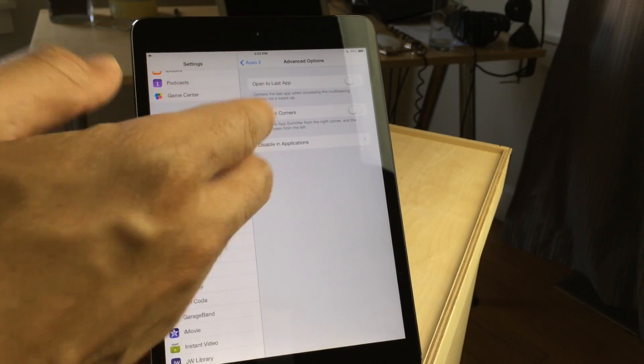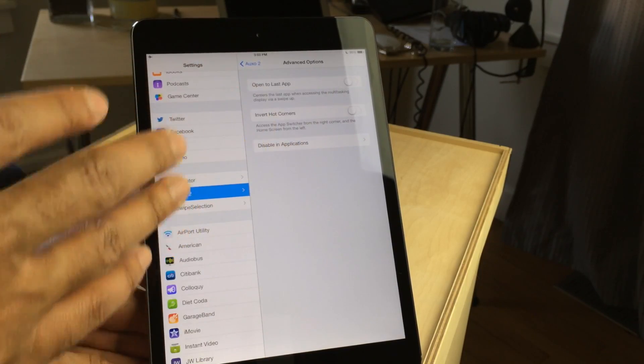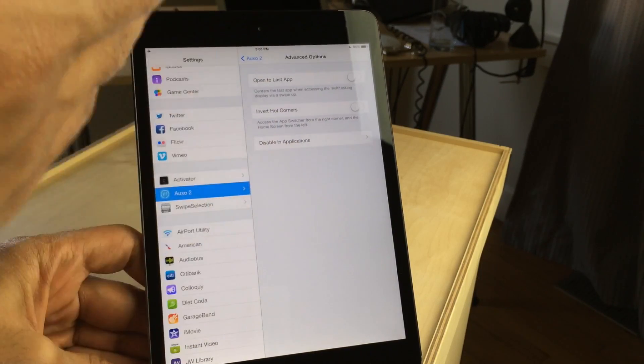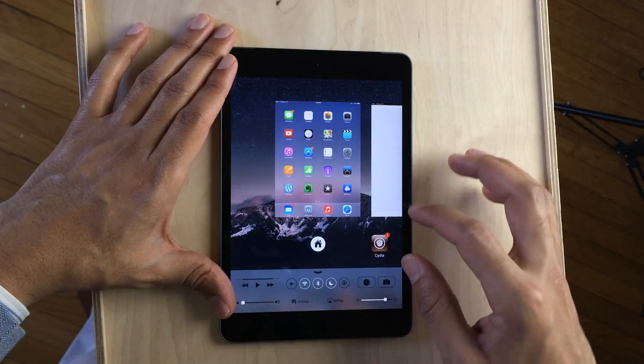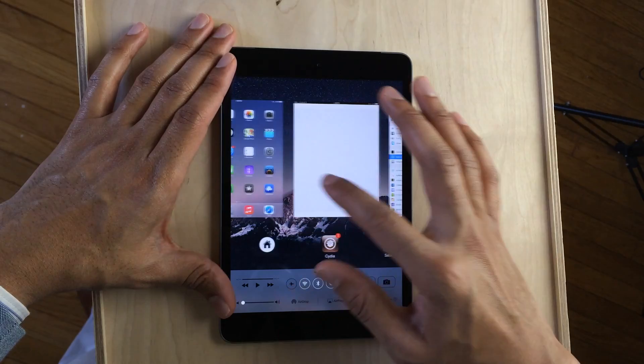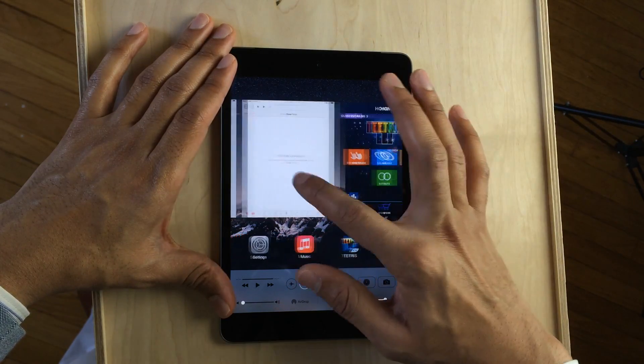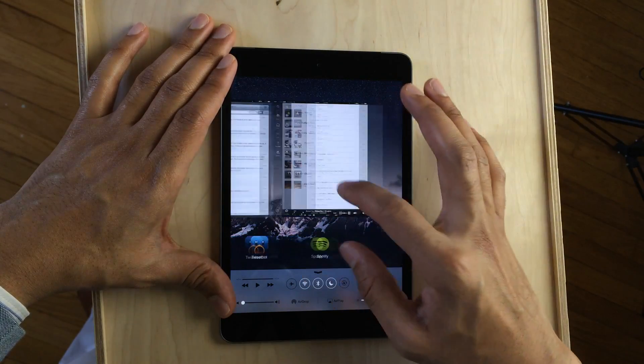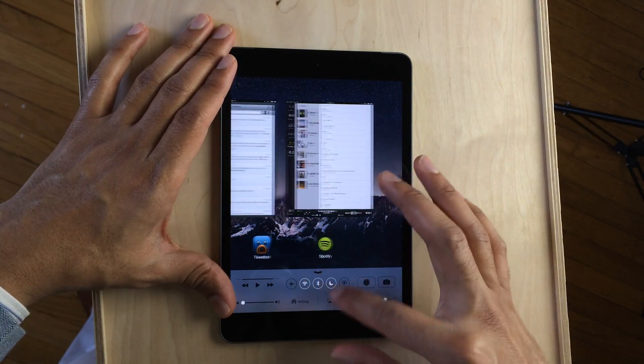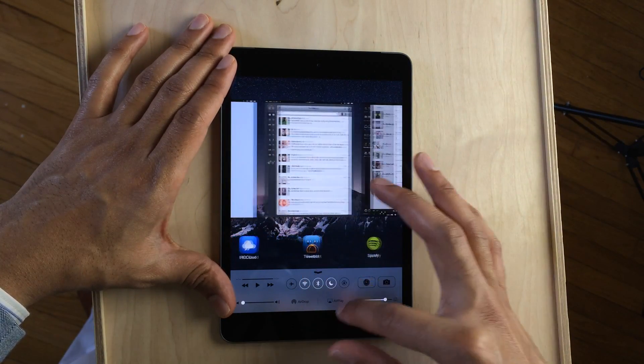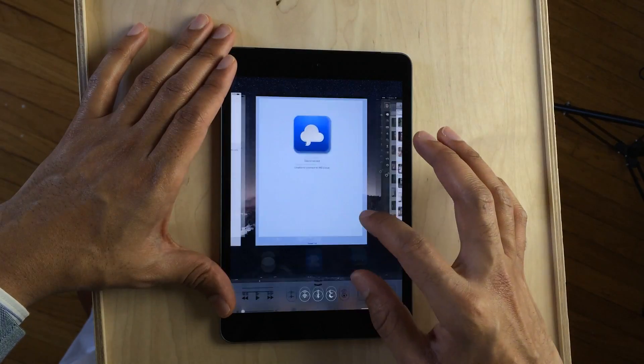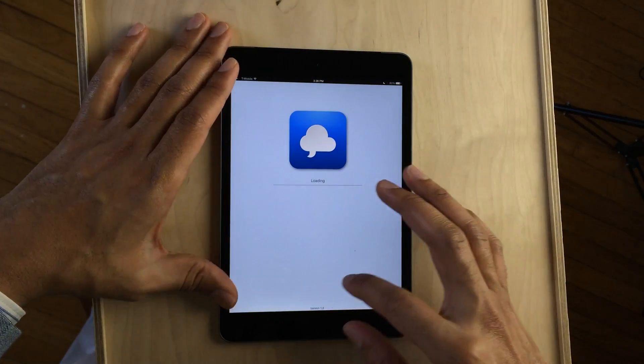In the settings, you'll notice a lot of the settings are missing from the iPad version of AUXO 2 because you just don't need them. A lot of those settings in the iPhone version pertain to squeezing everything in to fit that smaller real estate.